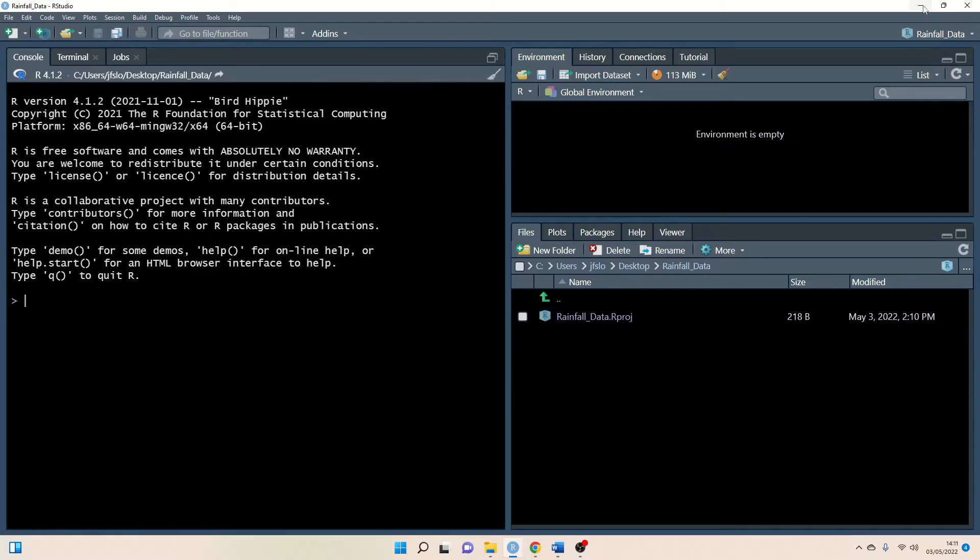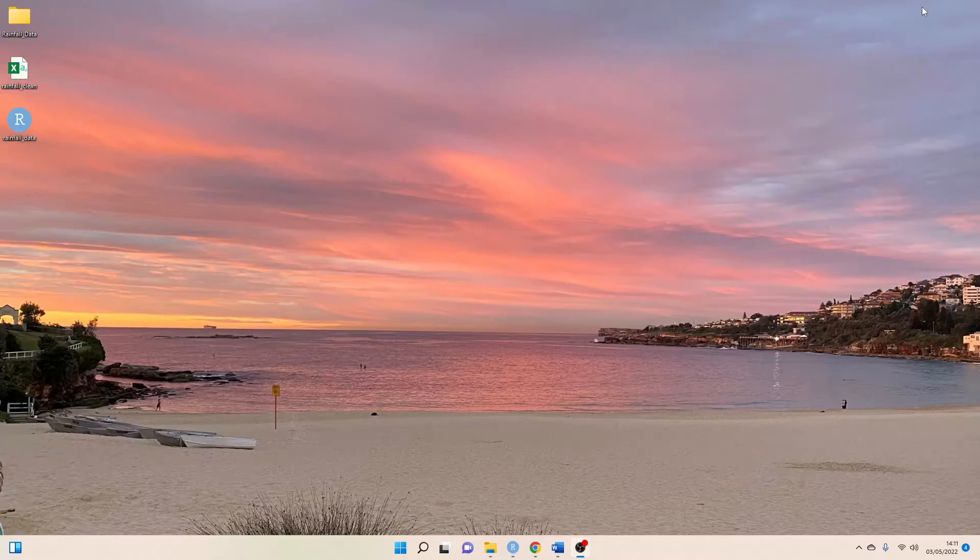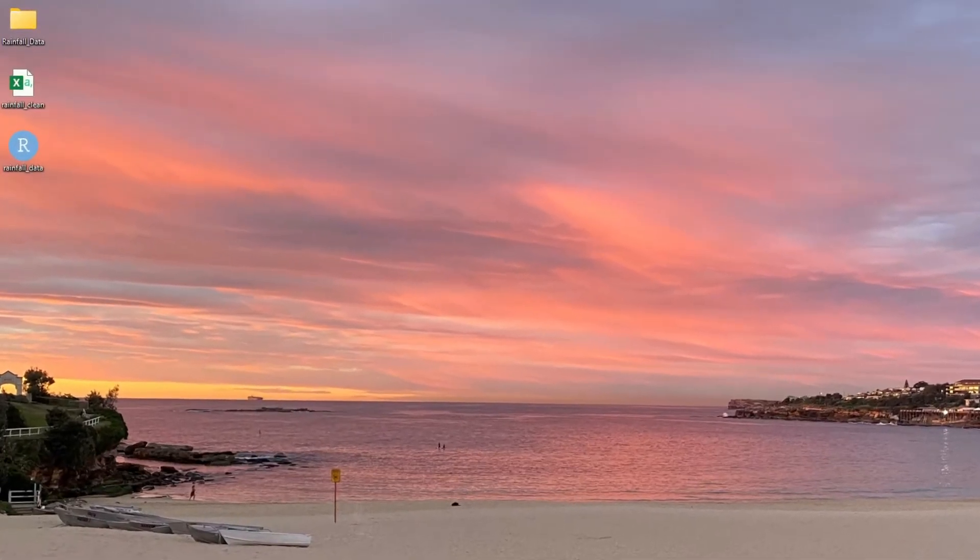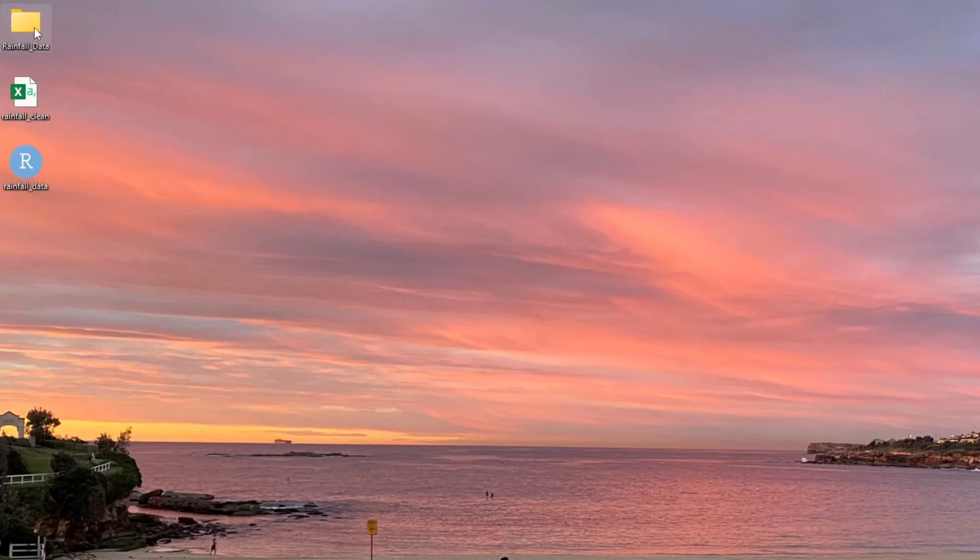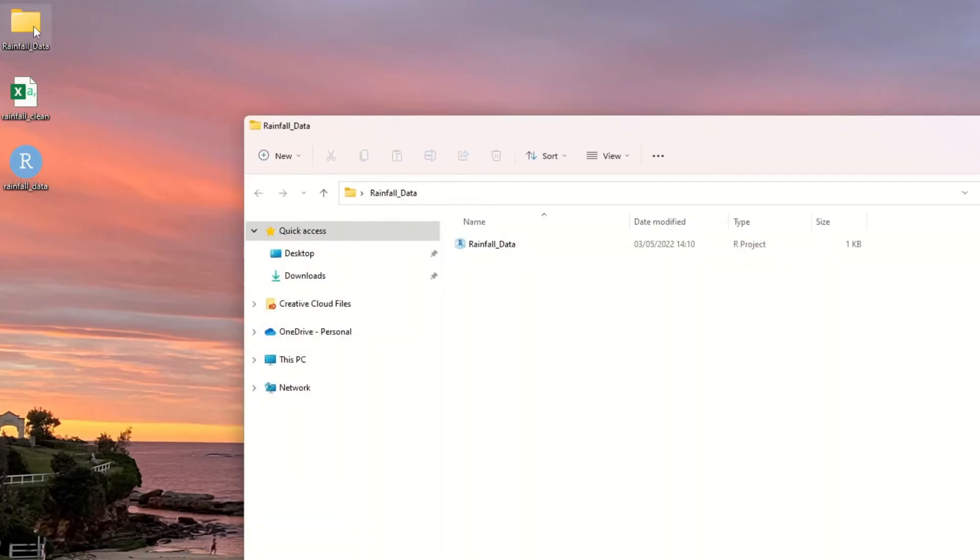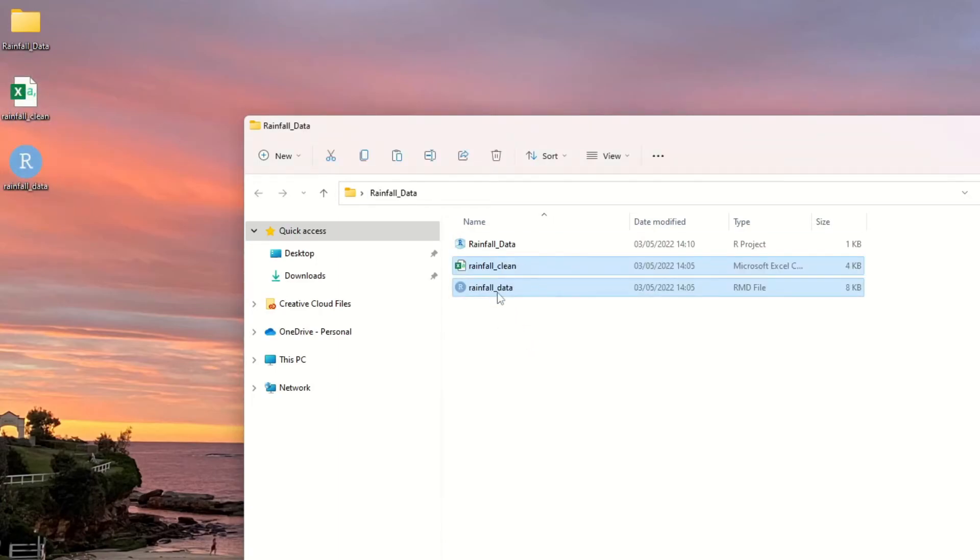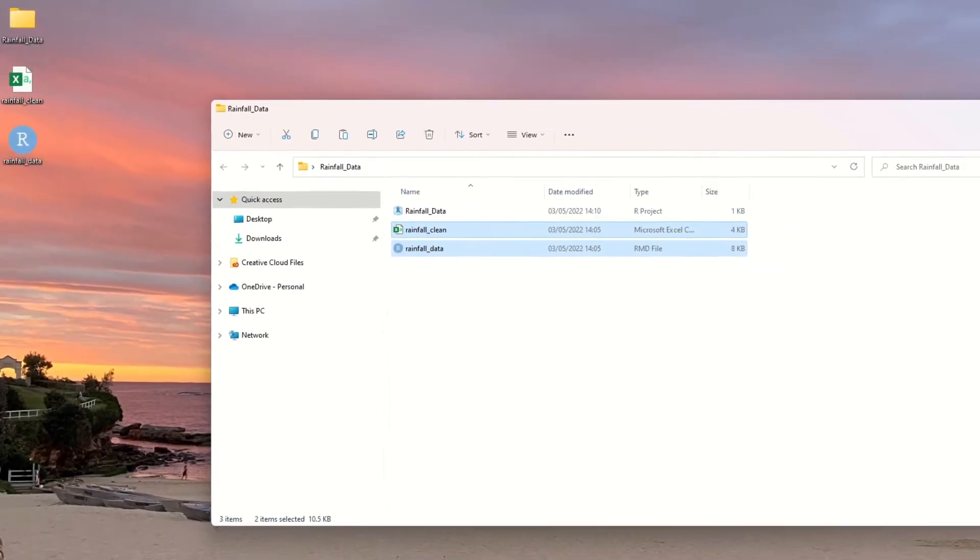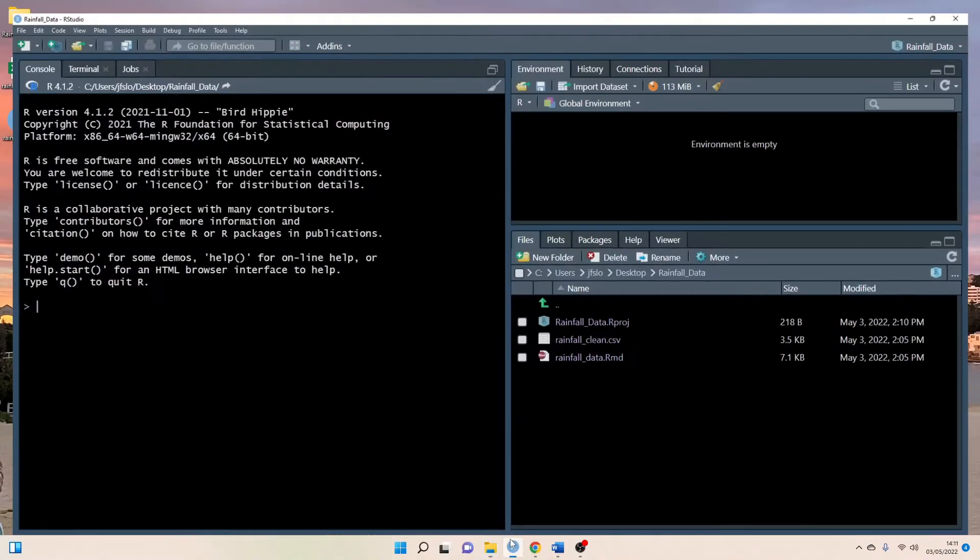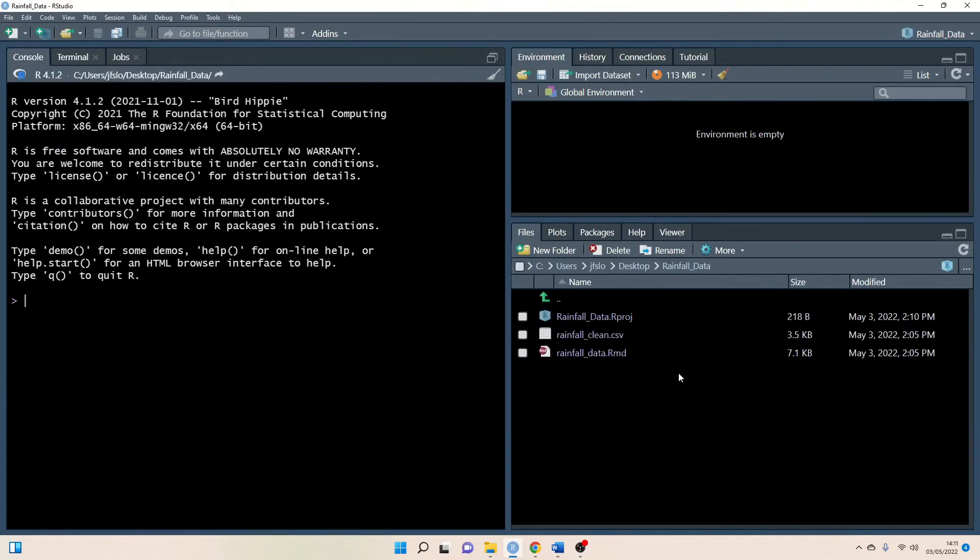So to do this I'm going to minimize out of RStudio and you can see we've created this rainfall data folder and we did this when we created our project. So now all I'm going to do is copy and paste our files within our rainfall data folder. So now we can see when we go back to RStudio we have our csv and our rmd file.